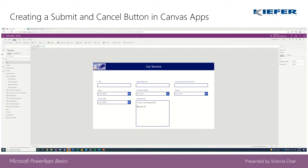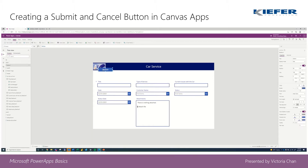Whenever the user is on the form and they're ready to submit, you have a button for that. And then if you want to reset the form or the user cancels it, there's a cancel button for that as well. So two buttons are going to pop up.